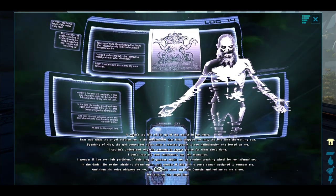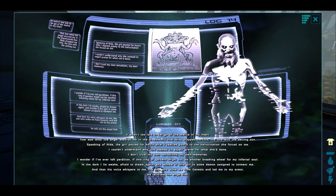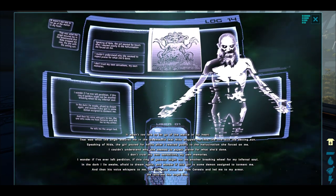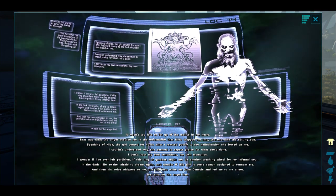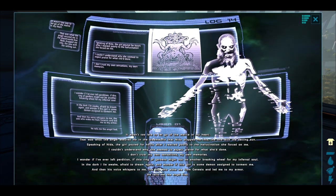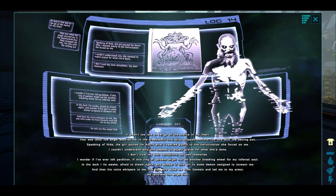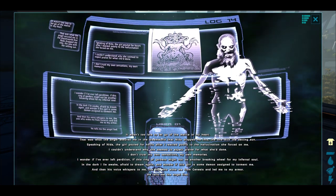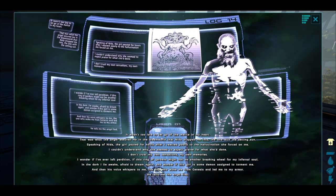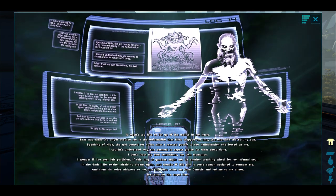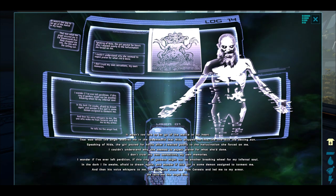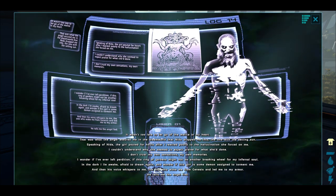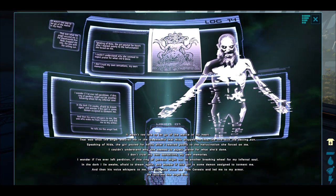It wasn't too late to let go of the malice in my heart. That was what the angel assured me in the dream world that Nida dropped me into, the one with the setting sun. Speaking of Nida, the girl pouted for hours after I reacted poorly to the hallucination she forced me on. I couldn't understand why she had seemed to expect praise for what she had done. I don't trust my own sensations, my own memories. I wonder if I've ever left perdition, if this ring of gardens might not be another breaking wheel for my infernal soul. In the dark, I lie awake, afraid to dream again, and I wonder if this girl is some demon designed to torment me. And then his voice whispers to me, the one who woke me from Genesis and led me to my armor. It tells me the angel lied.